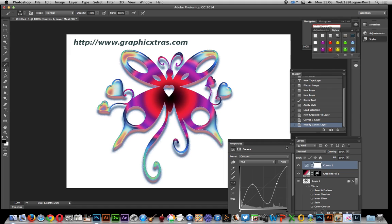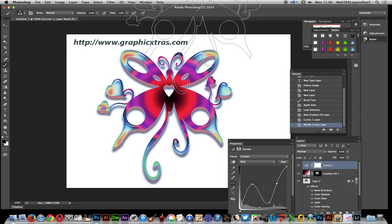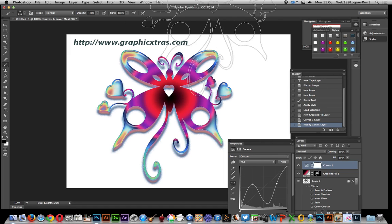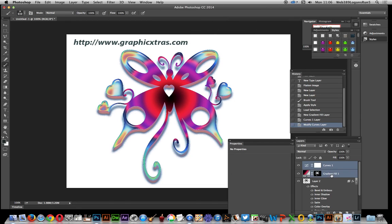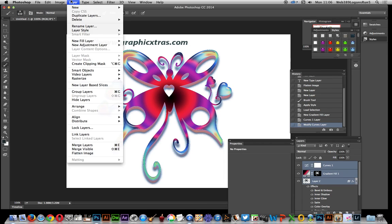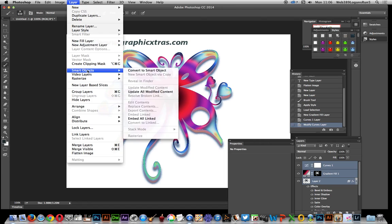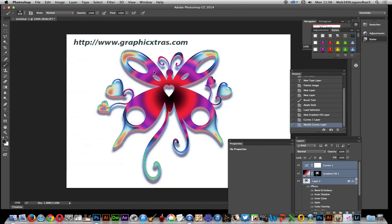Now what I want to do is actually combine those two together. So I'll just go over here curves and gradient fill, combine that one, and go to layer, smart objects, convert to smart objects.